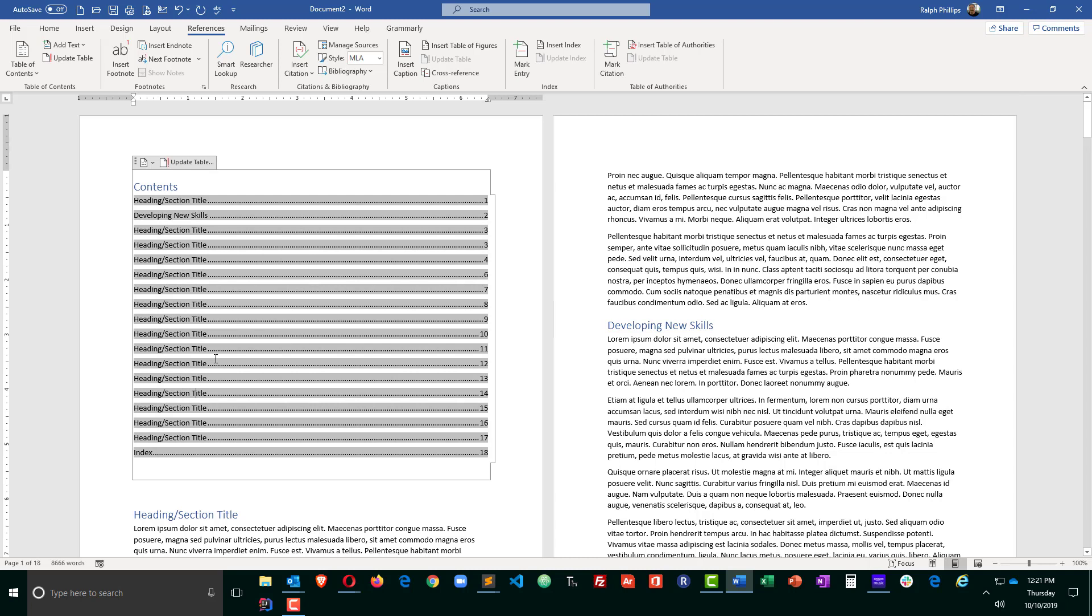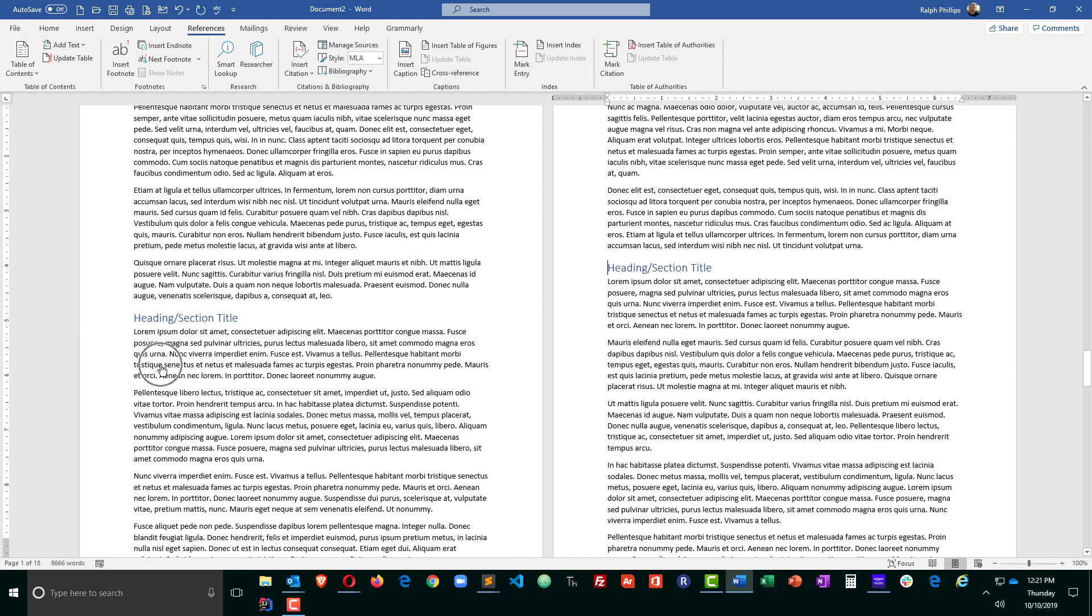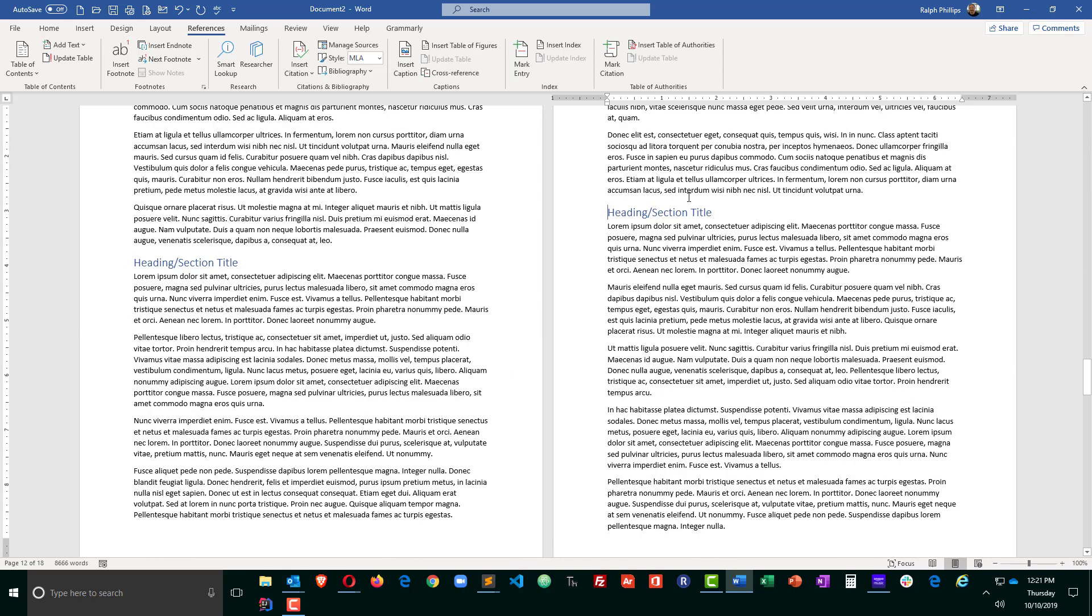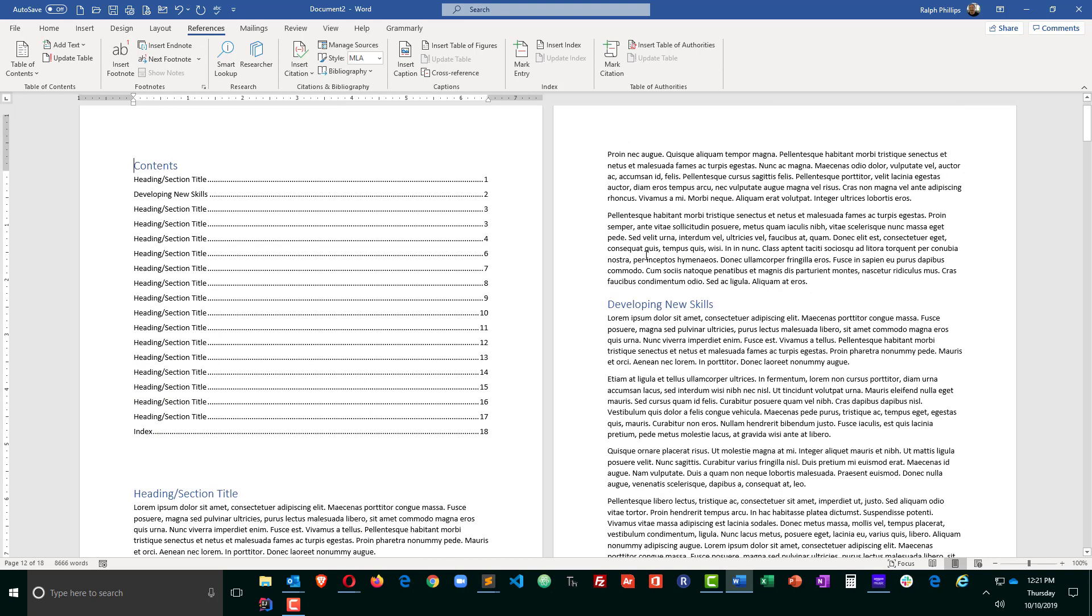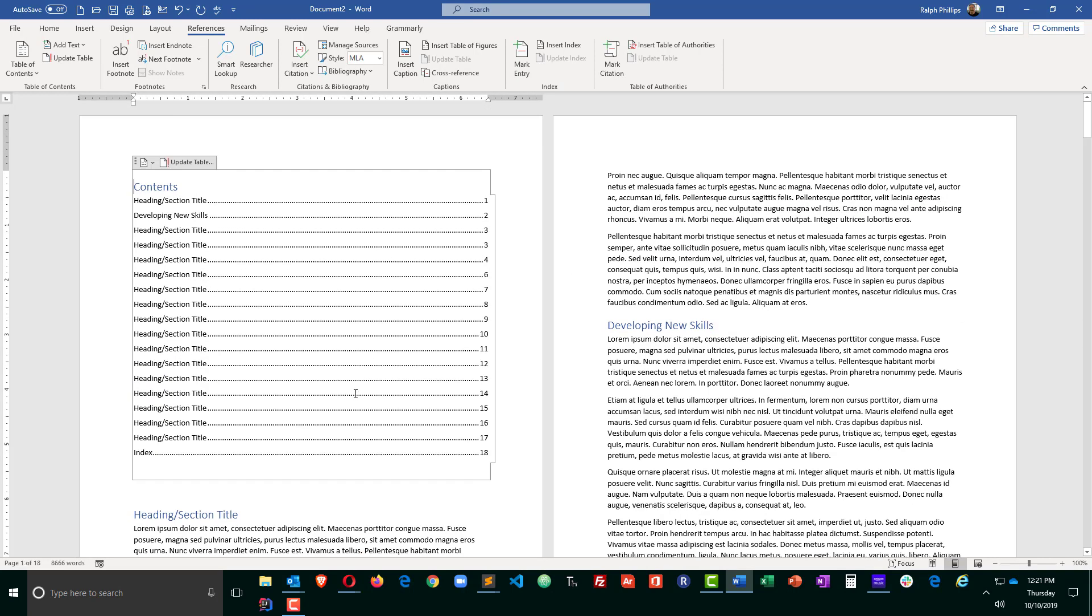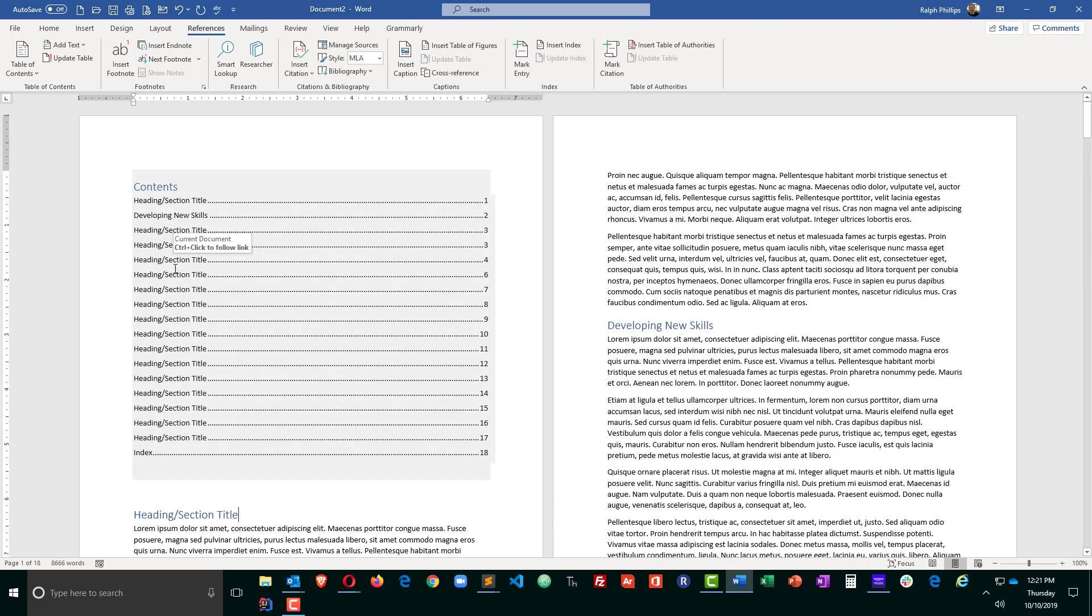And it can also be used as a navigation tool. I can control-click on a particular item in my table of contents and it will jump to that part of the document. So I'm now on page 12 of 18. I'll just do a control page up, go back to the top.